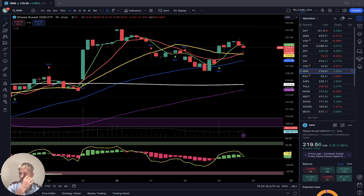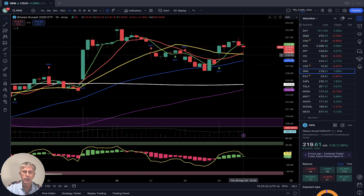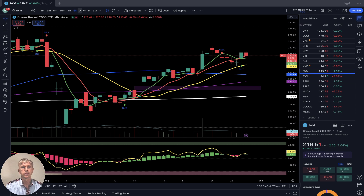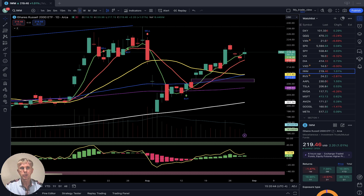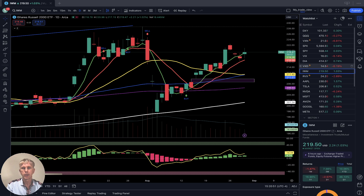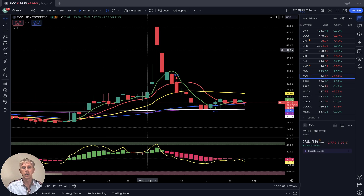IWM Russell 2000 — one-hour time frame also started reversal but still positive, up about one percent. Last bar still above SMA 20, still in bullish territory. Four-hour time frame: last bar above all moving averages, still bullish. Daily time frame: last bar above all moving averages, bullish territory. Summary: IWM bullish, Dow Jones bullish, Nasdaq and S&P 500 bearish. Dow Jones, IWM, and Russell 2000 bullish. RVX volatility index for Russell 2000 still in bearish territory, last bar below SMA 20.